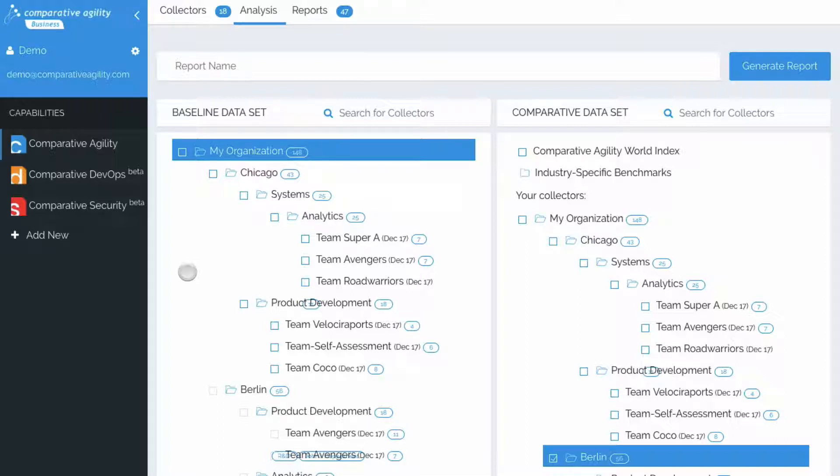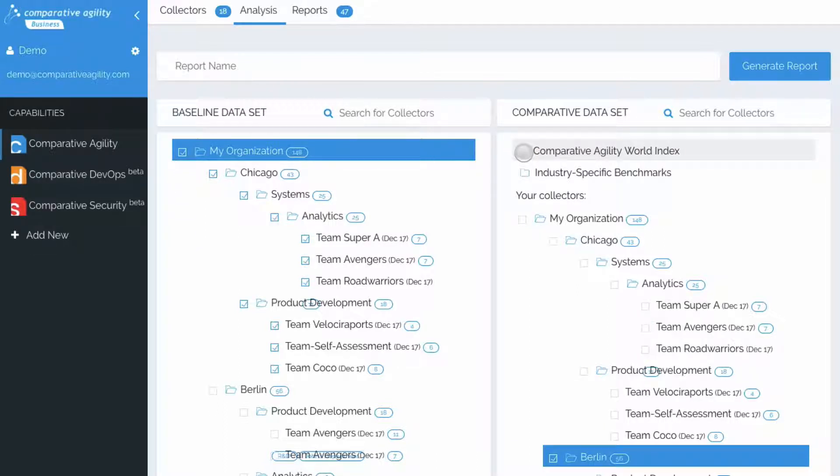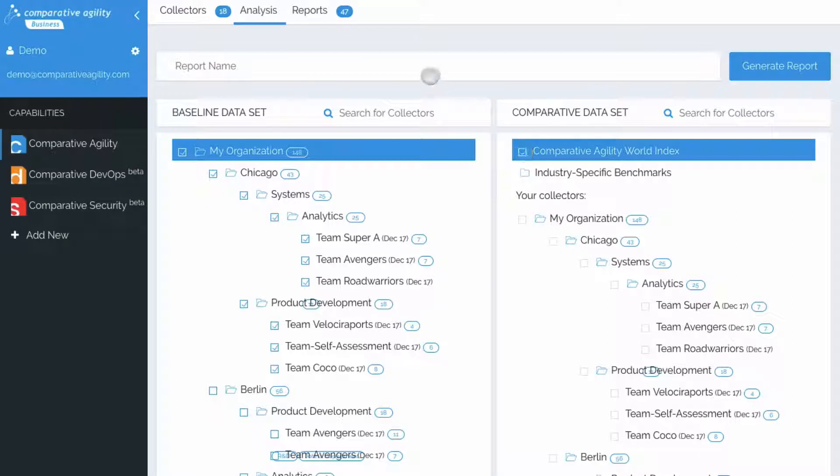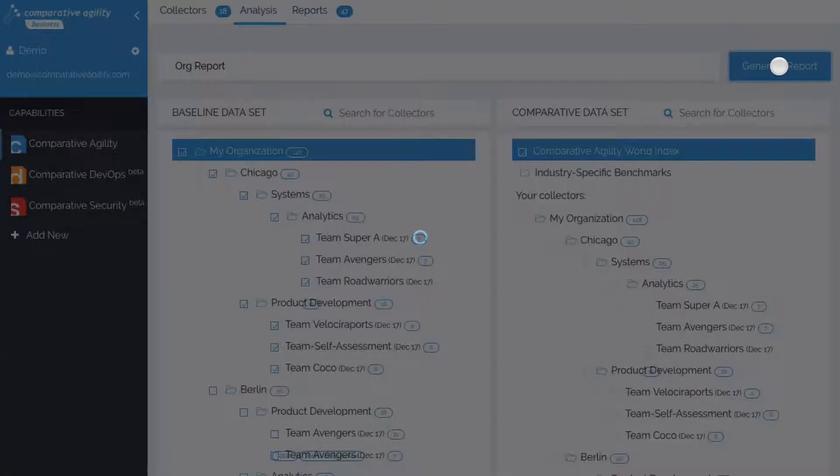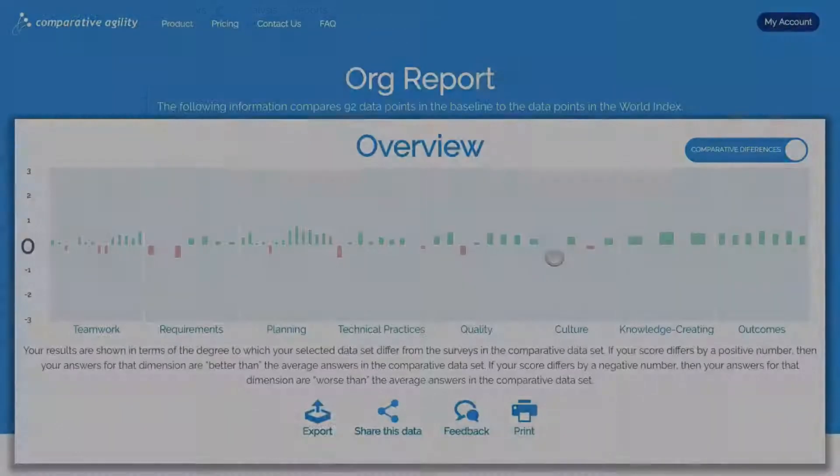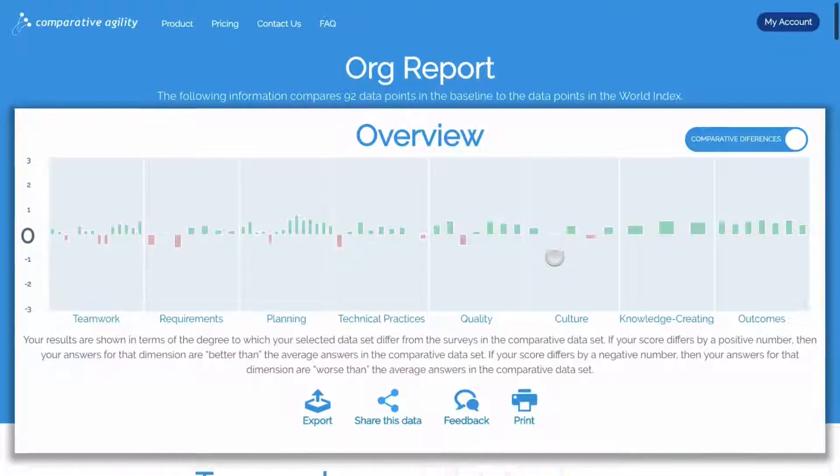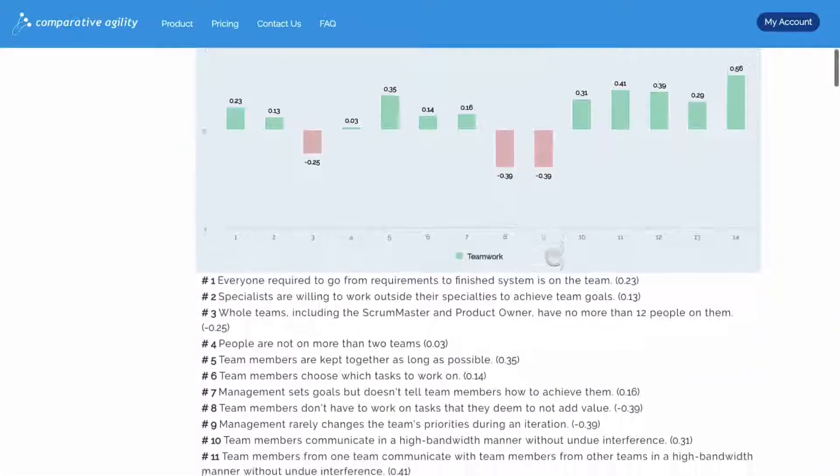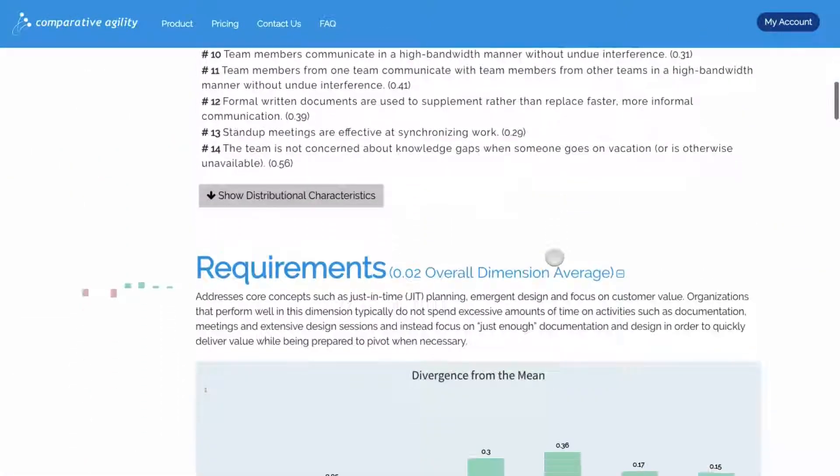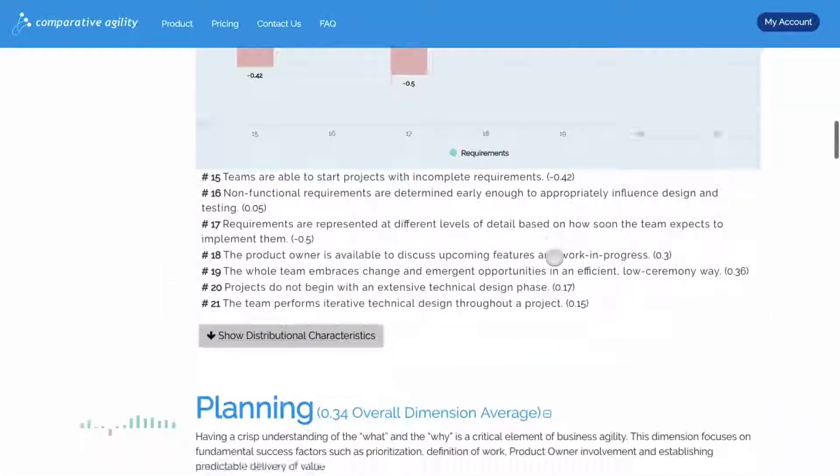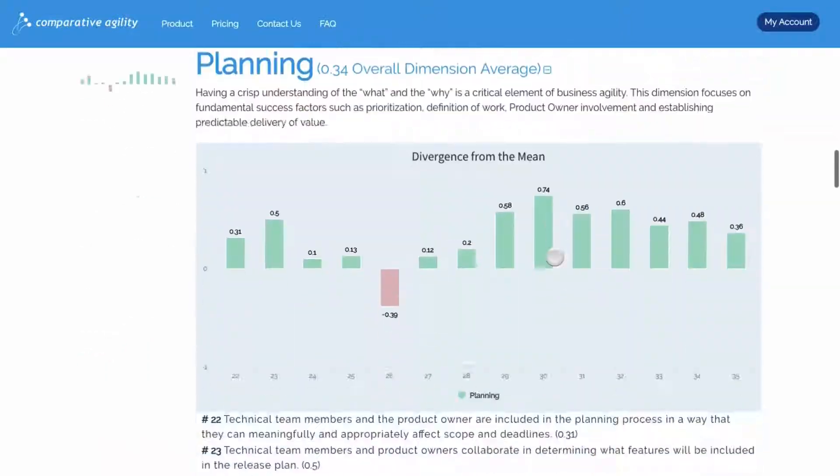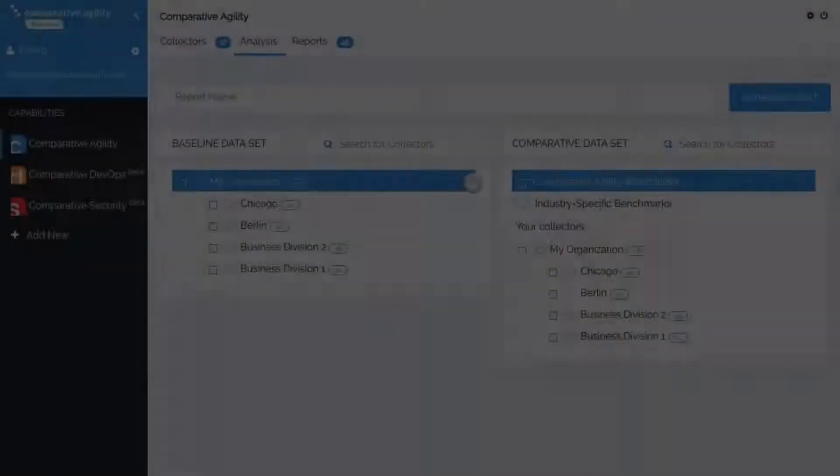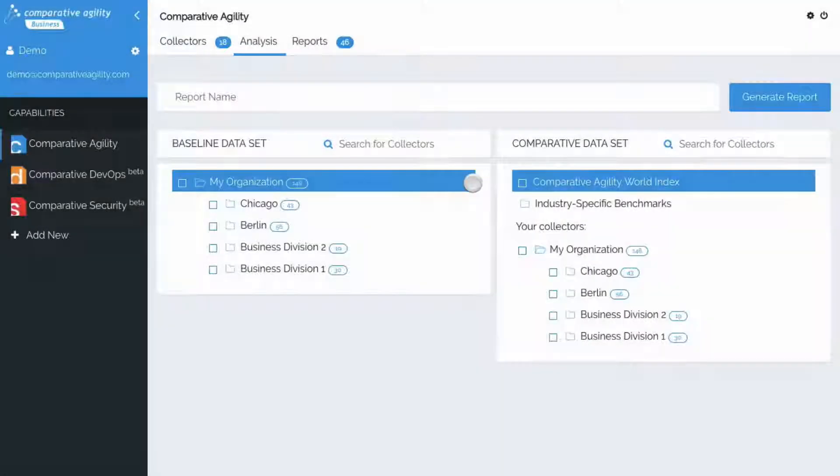Then on the right side, we're going to go ahead and select the Comparative Agility World Index. We'll give the report a name, click generate report, and now we can see this analysis.